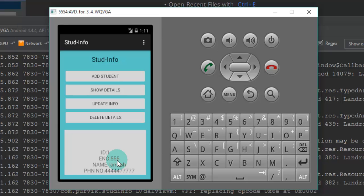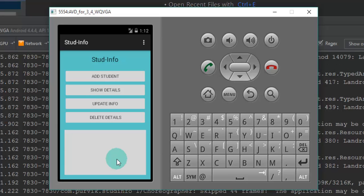This is how all the things are working: adding student information, displaying student information, updating a particular student, and deleting student details from the database — all with the help of SQLite in the Android application.